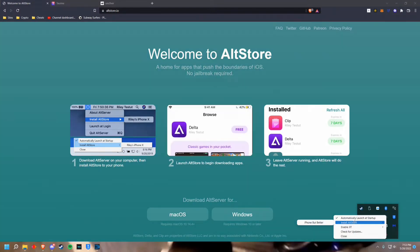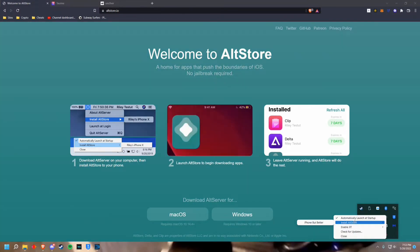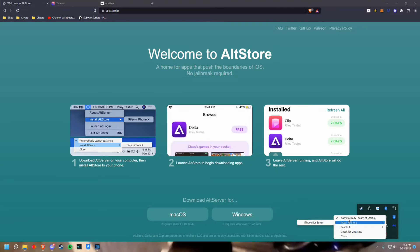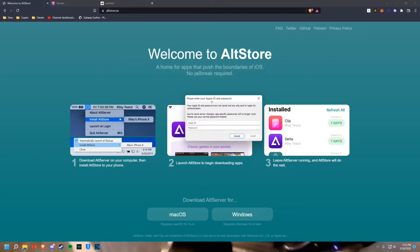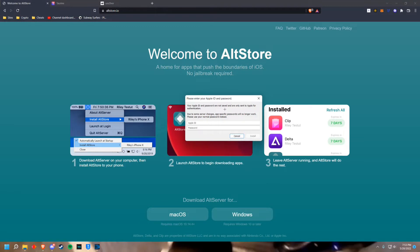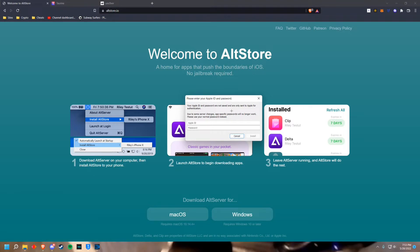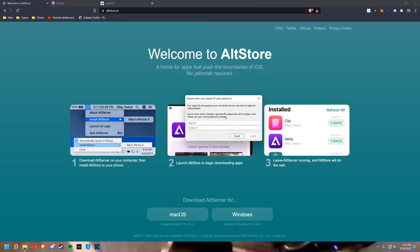Now you're going to connect your Apple device to your computer using a cable and now you want to hover over to install AltStore and then go into your iPhone. Once you're there just enter your Apple ID and password. The reason for this you can see is stated right here. Your Apple ID and passwords are not saved. It's only sent to Apple for authentication. So if you don't want to do it then just don't, you won't be able to jailbreak. It's fine.